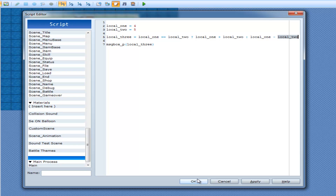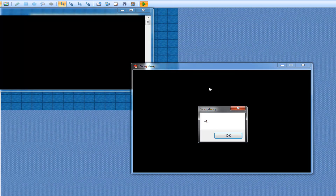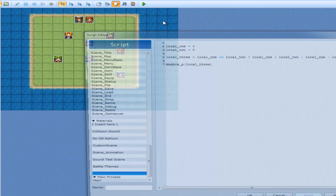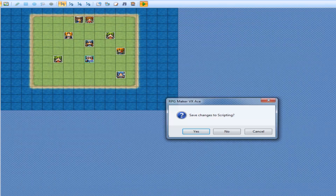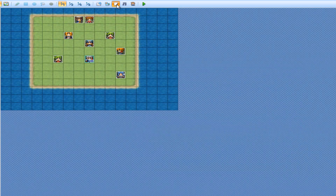So now when I play it, what happens? I get negative one. Because four minus five is negative one. So if I was to make this five now, so it's equal to local_two, I'll get local_one plus local_two, which means I'll get ten. Ten.